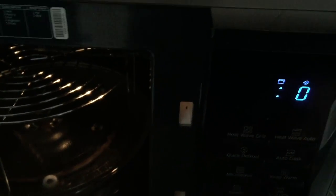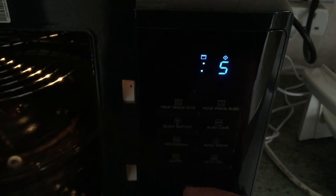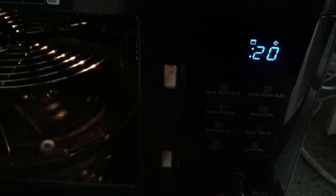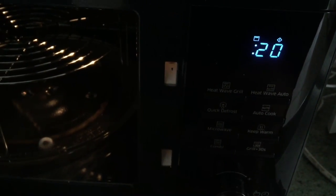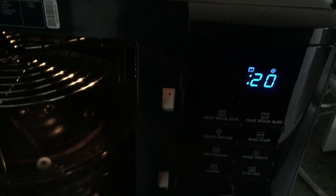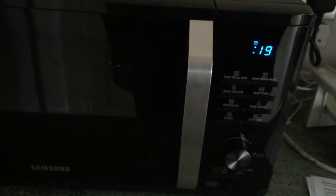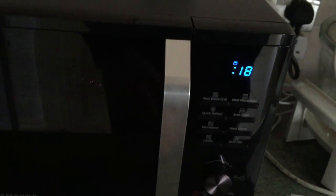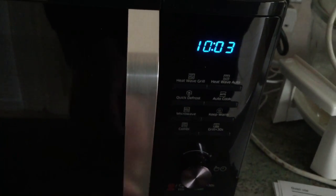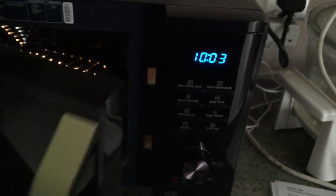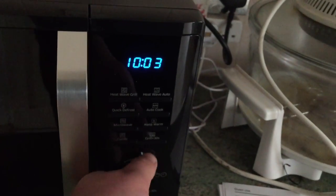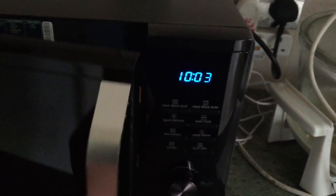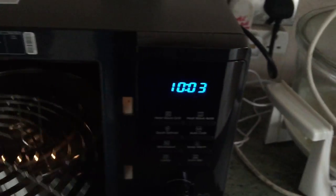Essentially you just turn the knob there to select your time. Once you select your option, press it and you should hear, it's not too loud.